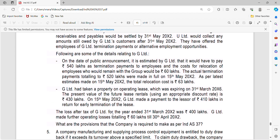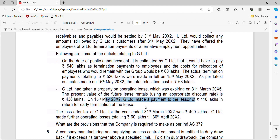G Ltd has taken property on operating lease which expires on 31st March 2026. The PV of future lease payments is 430 Lakhs. On 15th May 2022, G Ltd paid for early termination of the lease. The loss after tax of G Ltd for the year ended was 400 Lakhs. G Ltd made further operating losses totaling 60 Lakhs till 30th April 2022. What are the provisions that the company is required to make as per IND AS 37?